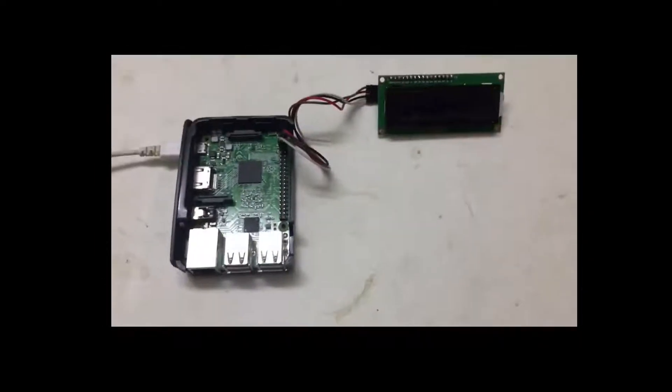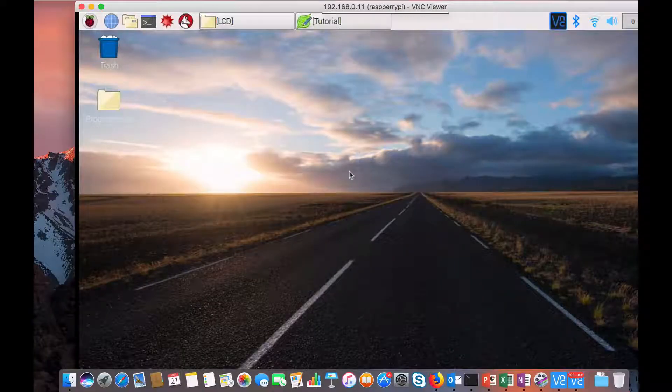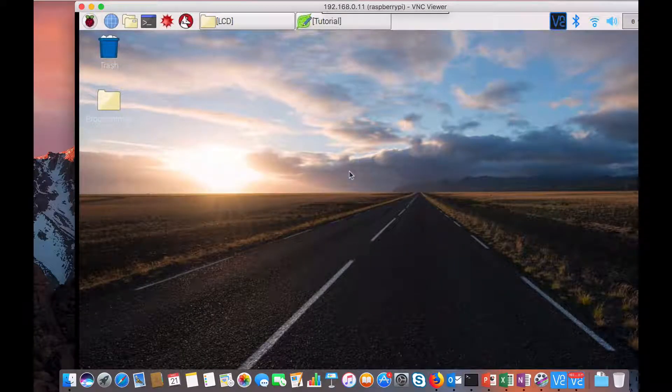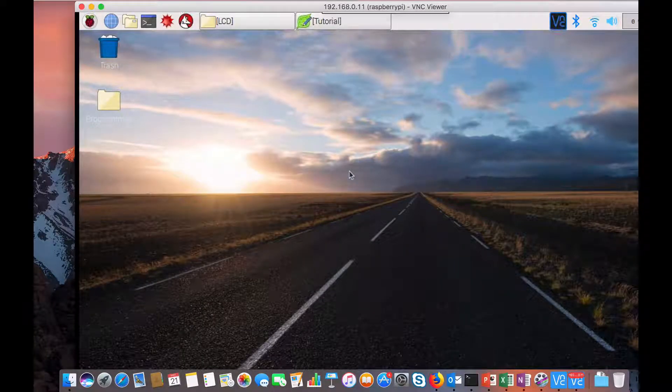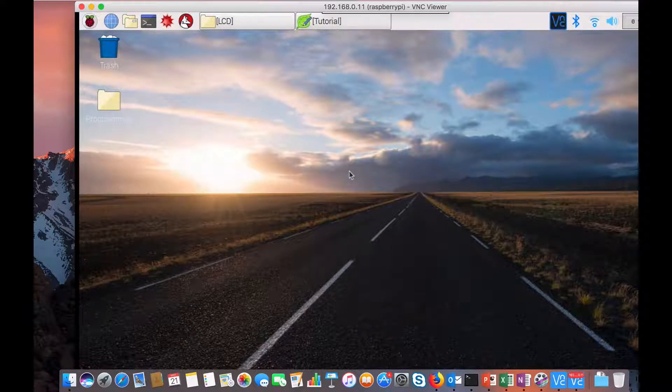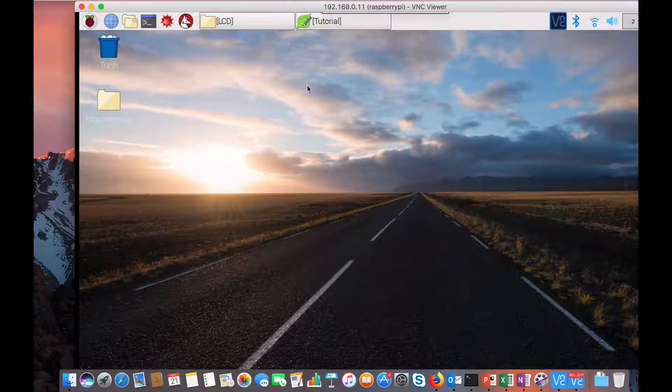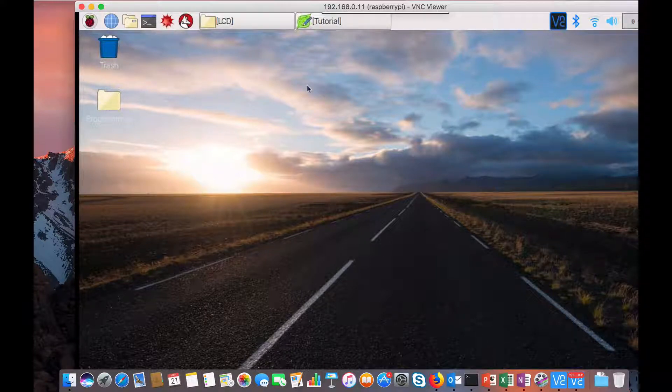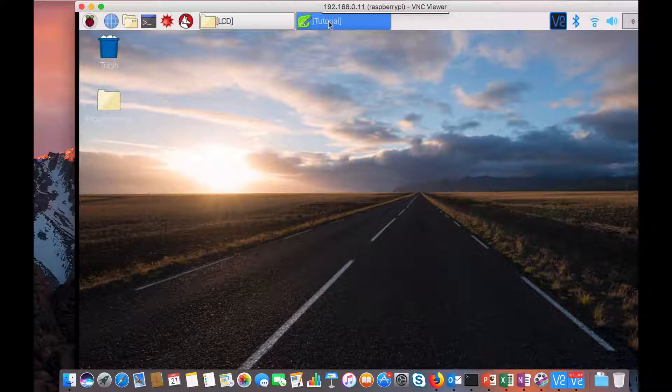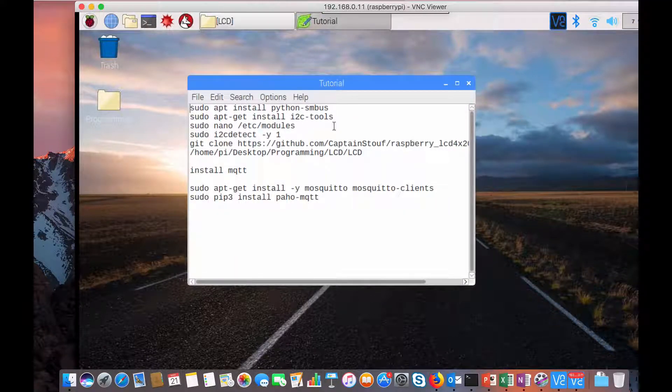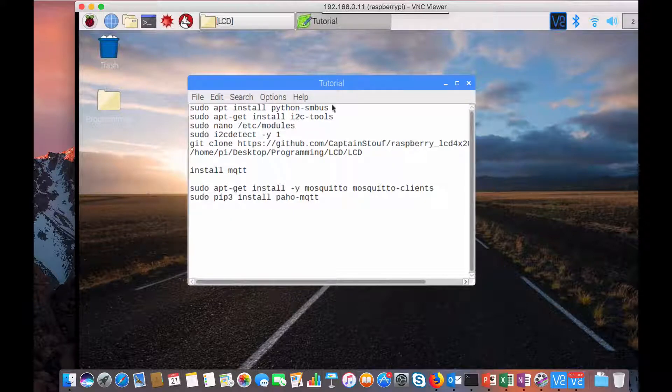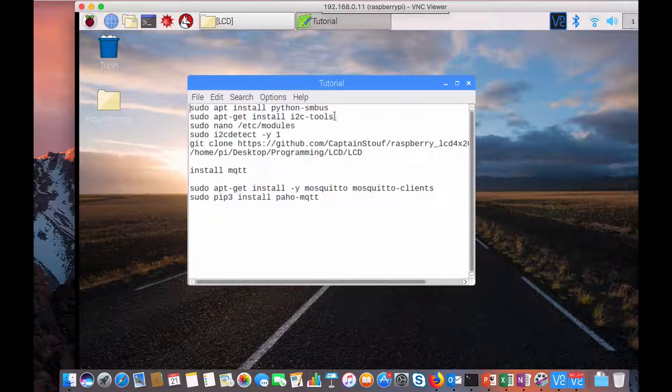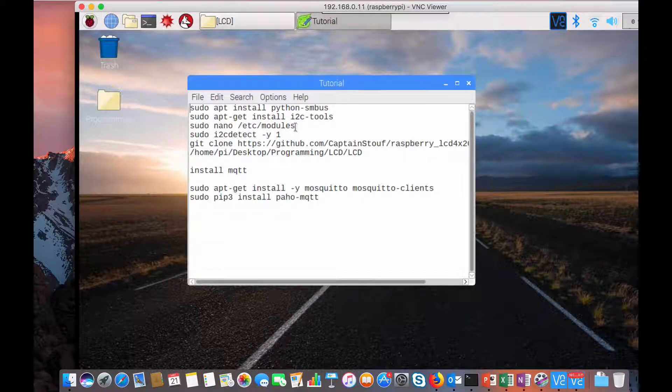Now let's get back to the programming part. I am using VNC Viewer to VNC into my Raspberry Pi. Now there are quite some steps which we need to follow to enable I2C connection in Raspberry Pi. First you need to install Python SMBus tools, then install I2C tools. I have already done all these things. Then open up /etc/modules and make sure...